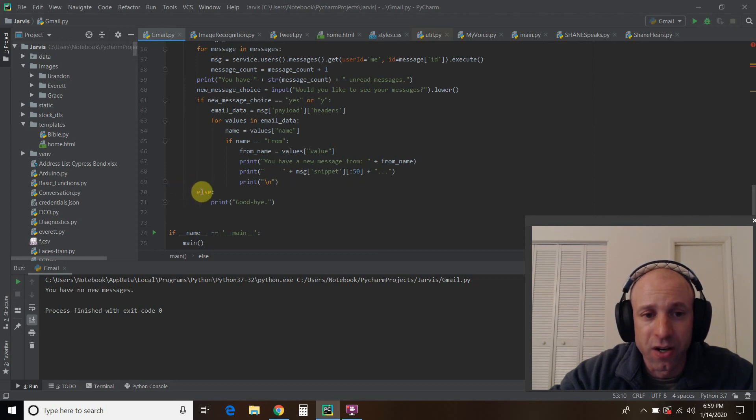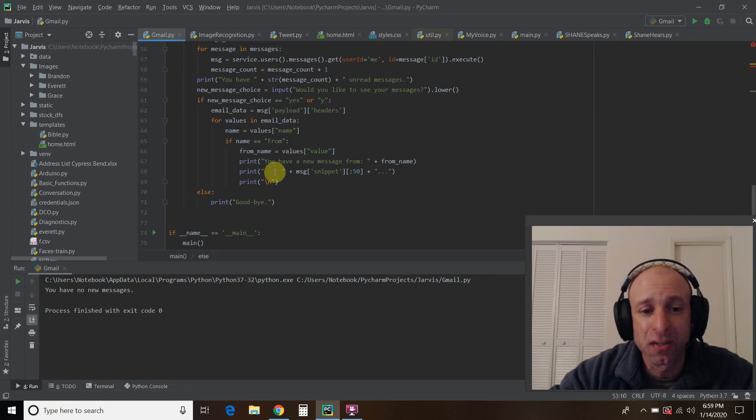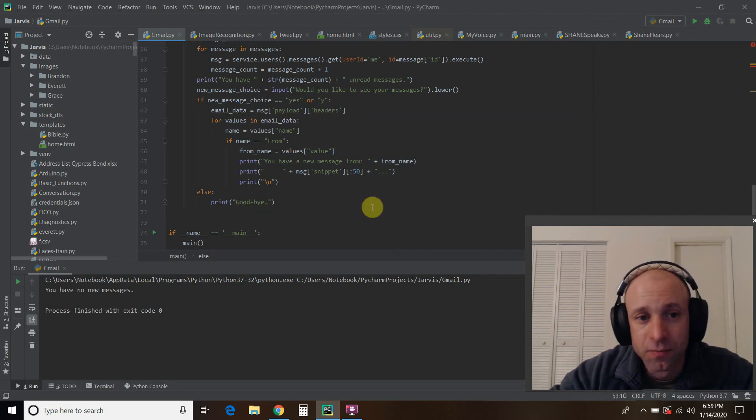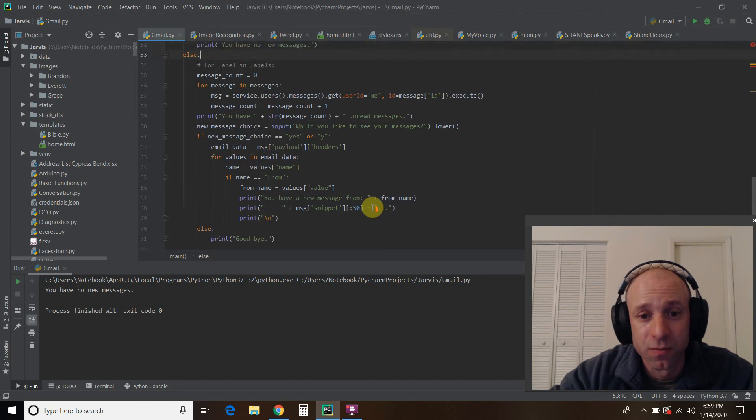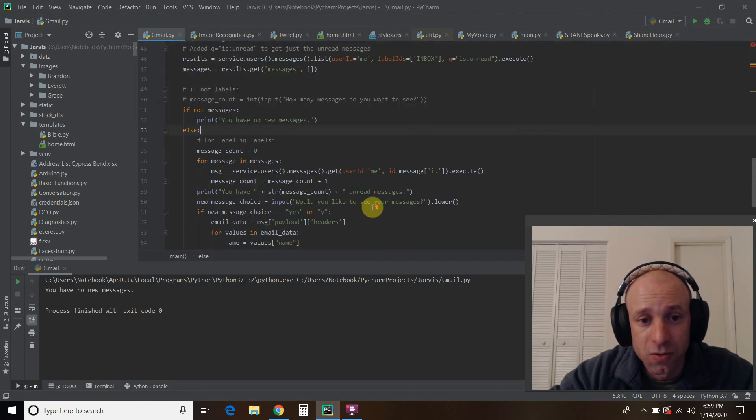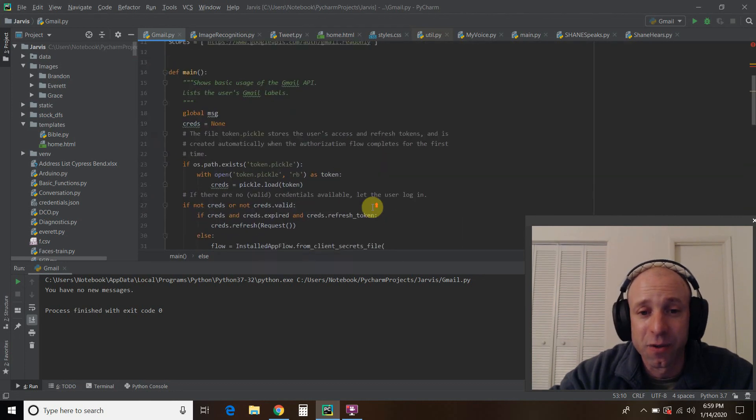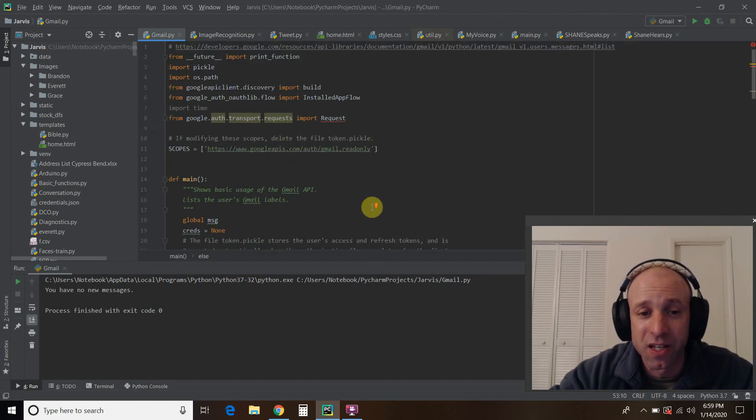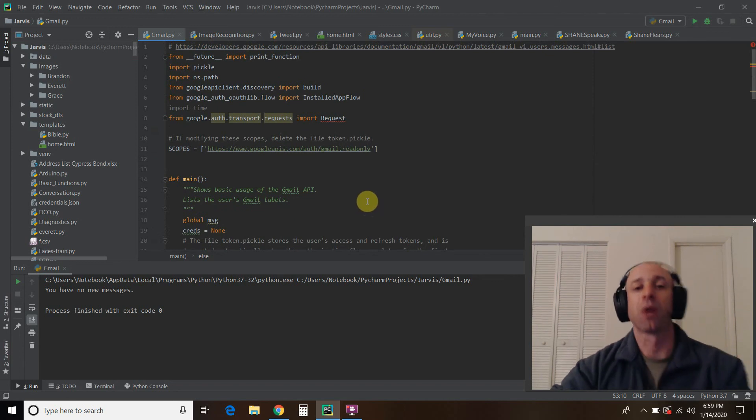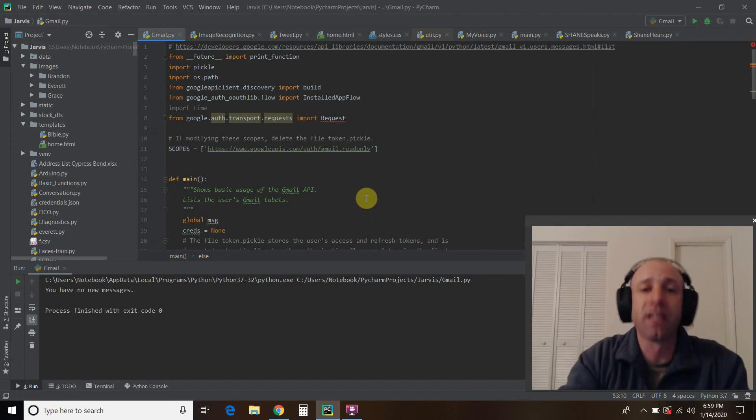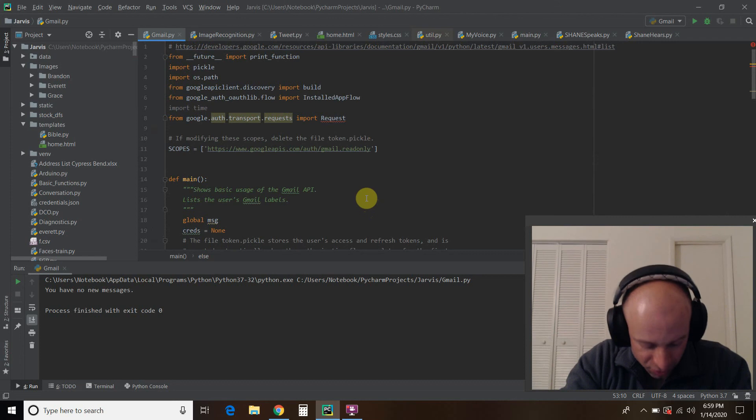And then we're going to create a line space for every new message. So if I click no, I don't want to see my new messages, it would just say goodbye. Alright, pretty simple. So this won't make a lot of sense if you see this video and you haven't seen my first one. So I'm going to put the link to the first video in the description.